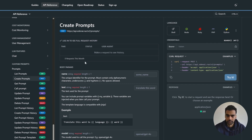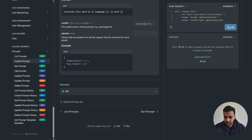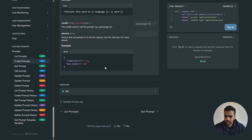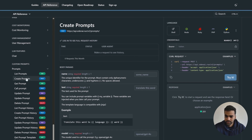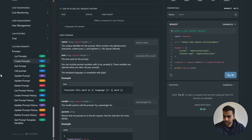'Create Prompts' is particularly important — this is where you create prompts from your backend. You need to provide a name, text with variables, and the model you want to test with. You also provide a JSON object with temperature and max tokens. On the right side, if you click Python, you get a code snippet you can copy and paste — that's good enough to get started.